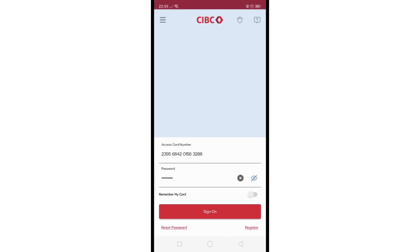To enable the app to remember your card for future logins on this device, just toggle on the 'Remember My Card' option. Then afterwards, just tap on the 'Sign On' button to proceed.